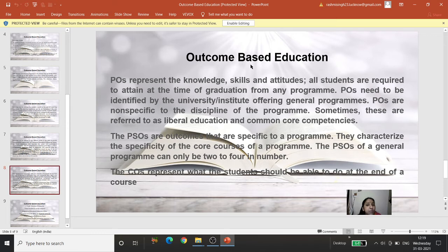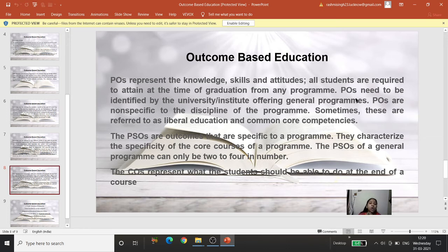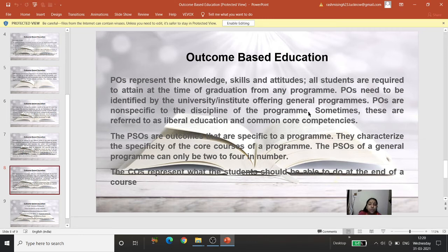Program Outcomes (POs) represent the knowledge, skills, and attitudes all students are required to attain at the time of graduation from any program. These are general and can be identified by the university so that all institutions follow the same program outcomes. POs are non-specific to any discipline — when specificity comes in, they turn into PSOs. Sometimes POs are referred to as liberal education or common core competencies.